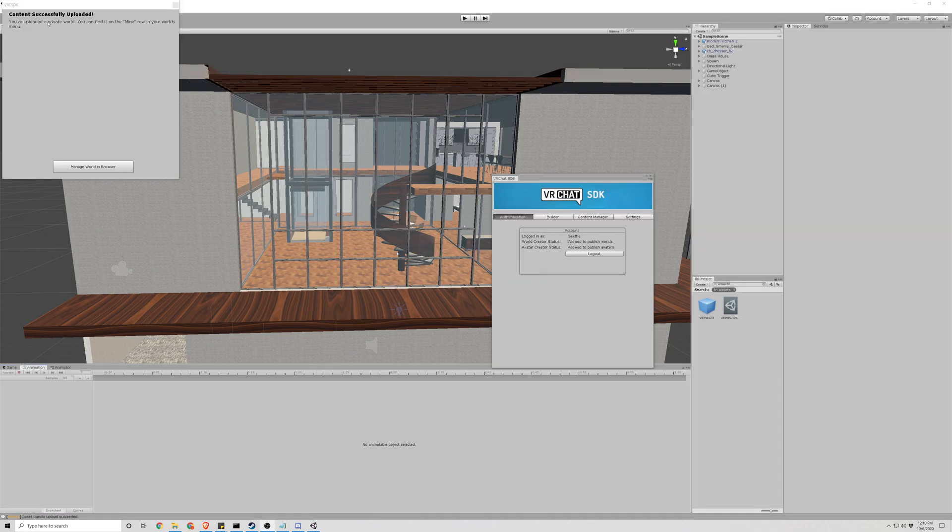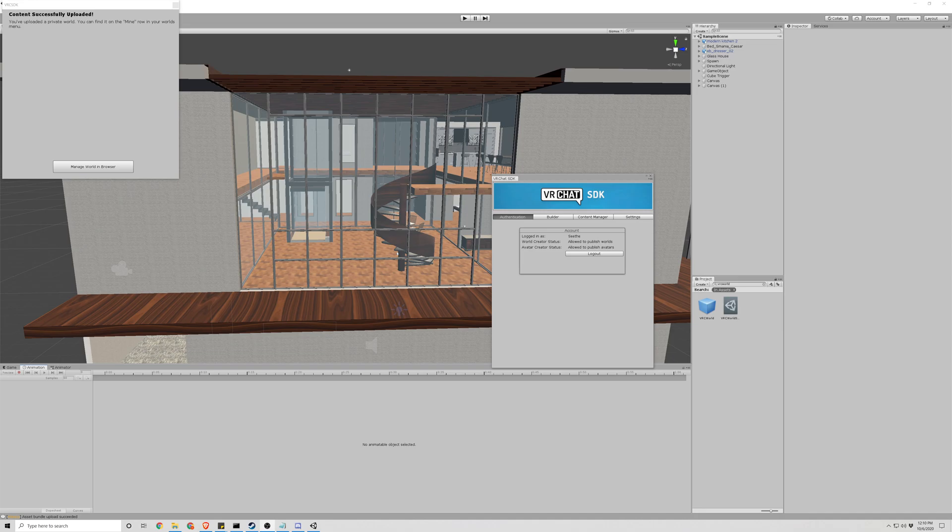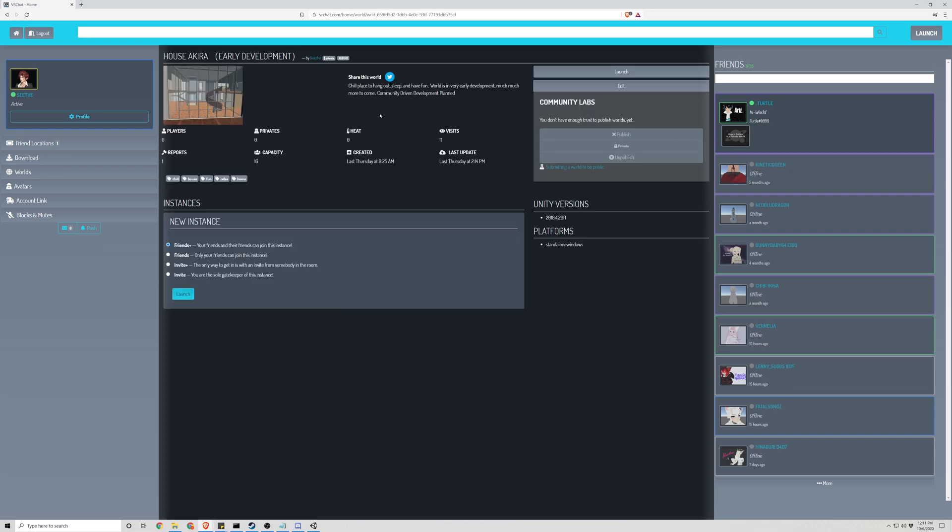All right, we can see our content successfully uploaded. Let's manage the world and browser. All right, as we can see, we can hit worlds, and we can see the world in question. We can see that the account is not trusted enough to publish the world publicly, but it can be seen and viewed on this labs where people can go check it out. Once it gets enough views and upvotes and things like that, it can be made public, and that's done automatically, not handled by us.